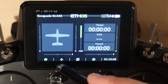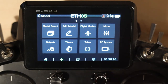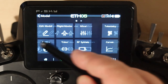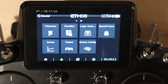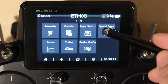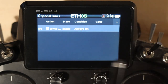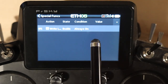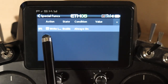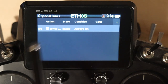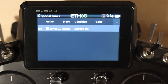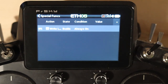To get to special functions, you tap on the model icon and turn the page over to the second page — it's right there. You'll notice I have one here already. If you see this white G, that means it's a global special function. Certain special functions can be global, which means they apply to all of your models.